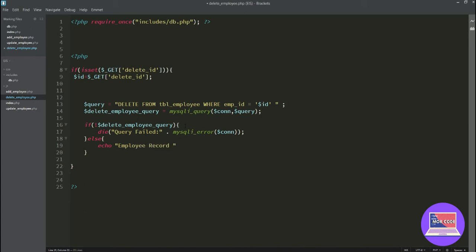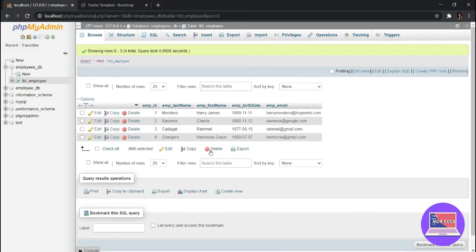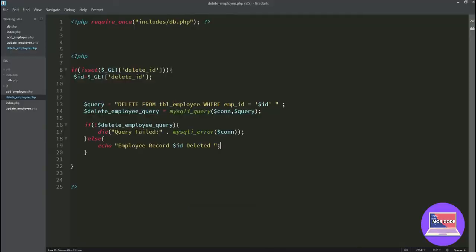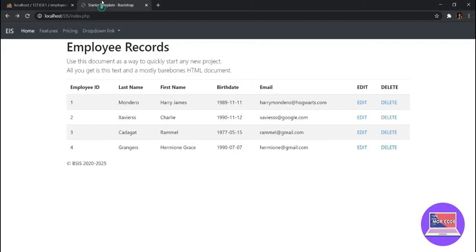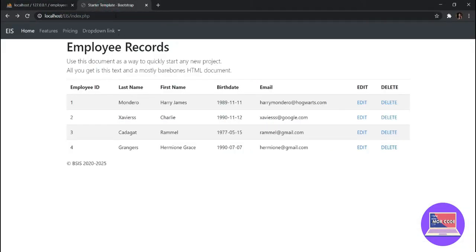Okay with this ID. Let's check. Okay here, Hermione Granger, delete. You say employee record deleted.